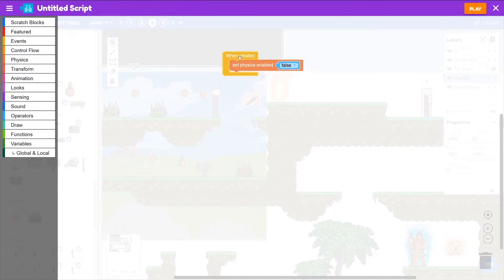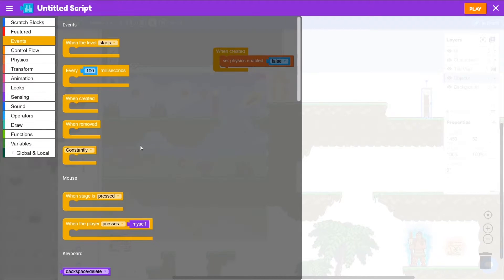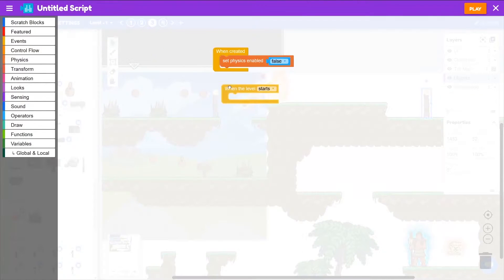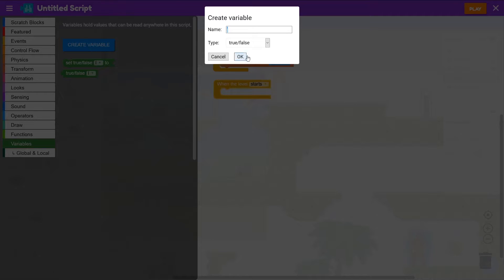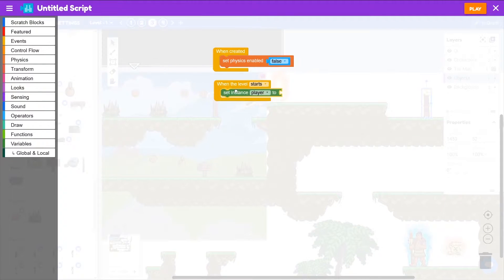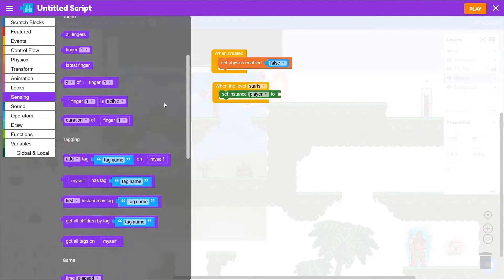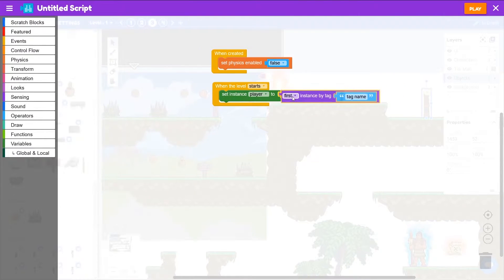And then when the level starts we'll save the player as a variable. Create a variable for player, make that an instance, and that'll be given its value based on the first instance we can find with the player tag.